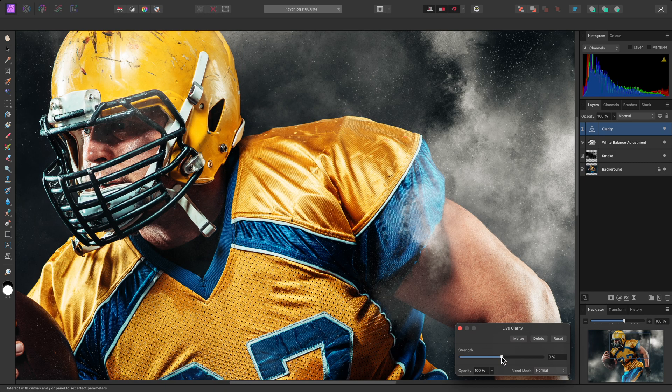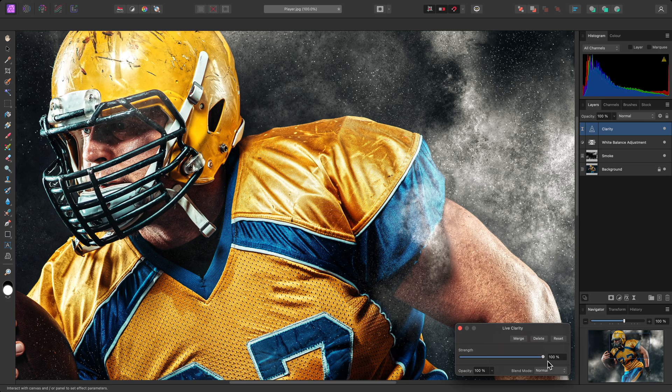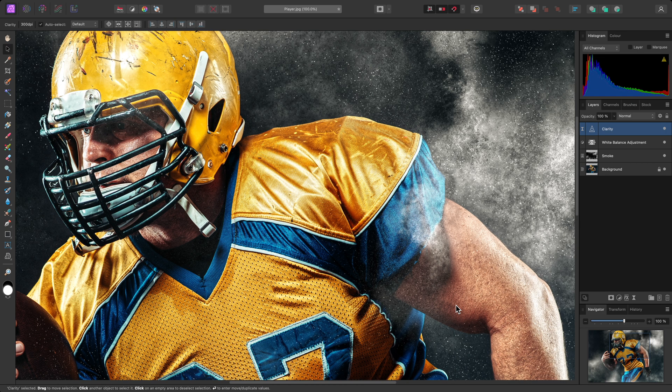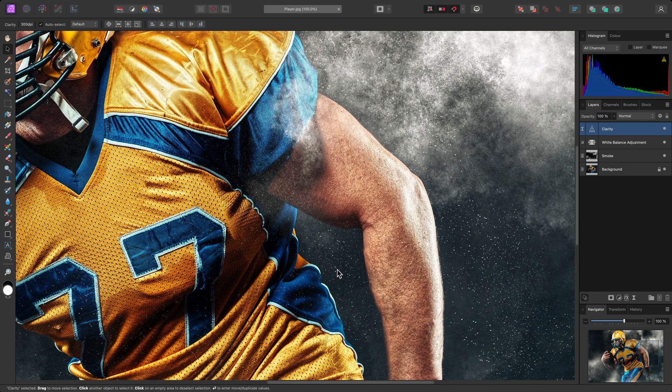Increase the Strength slider all the way to 100%, then close the dialog. At this point, I may decide the texture enhancement is too dramatic.